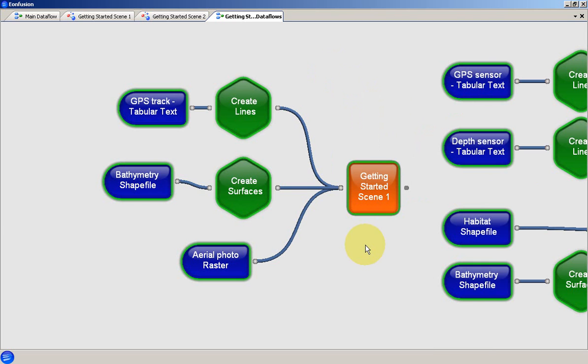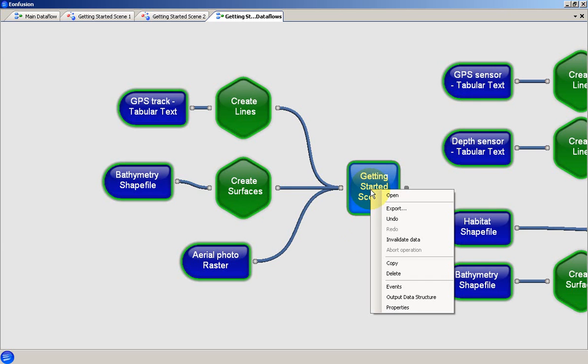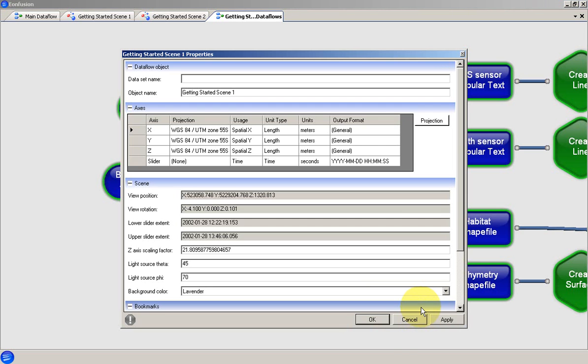The properties of an object are accessed using the properties option on the objects context menu. The items properties open in a separate dialog box. This example shows the properties for a scene object.